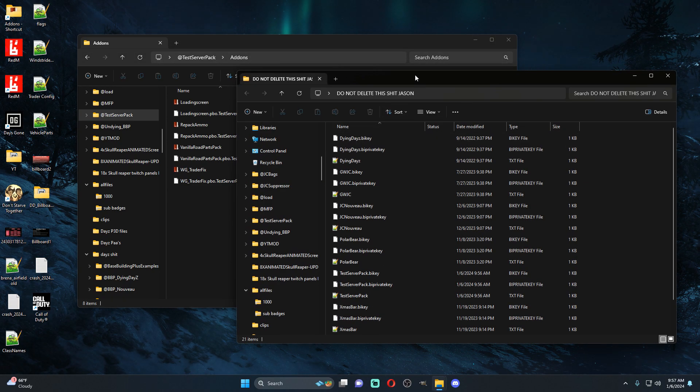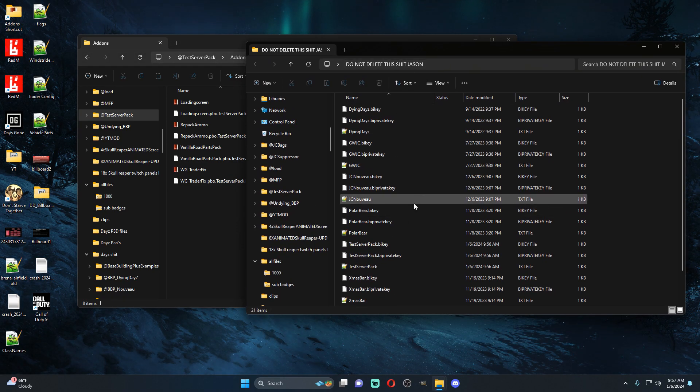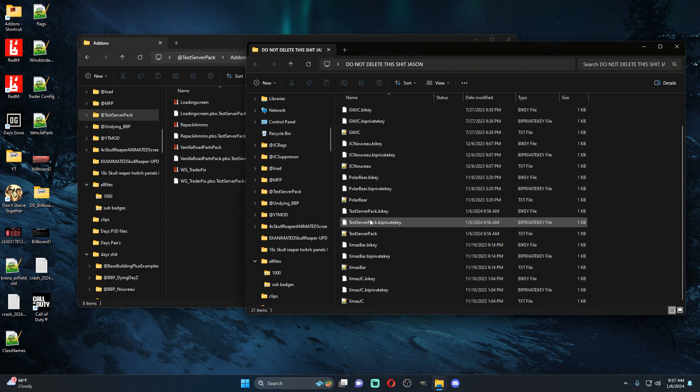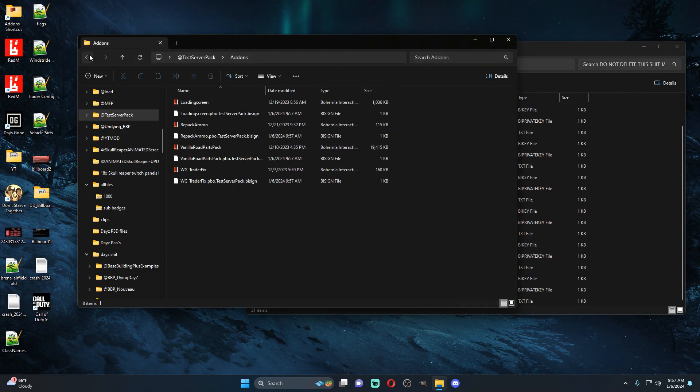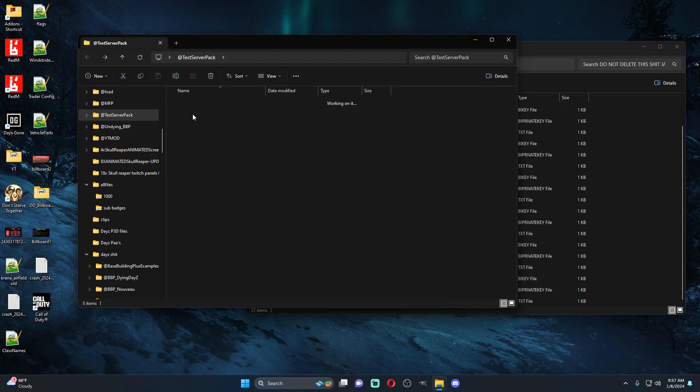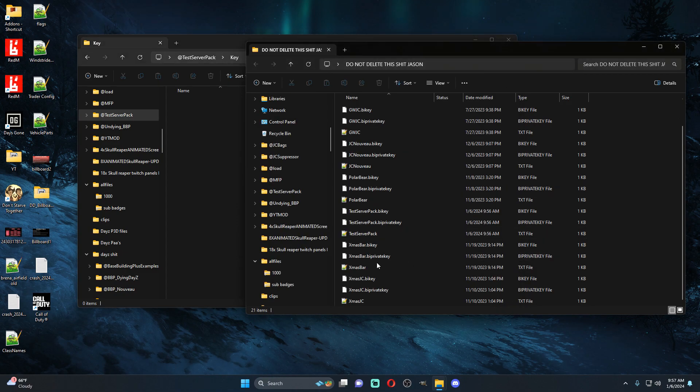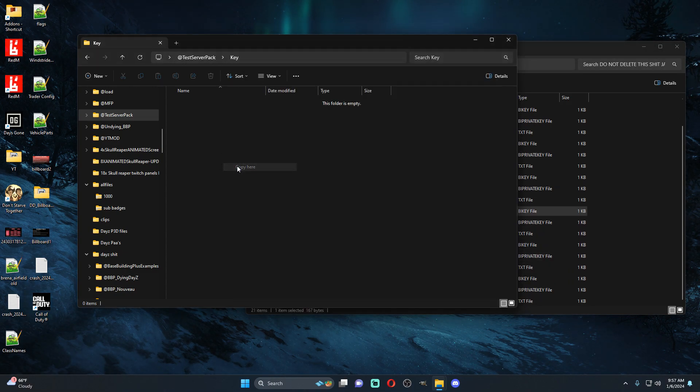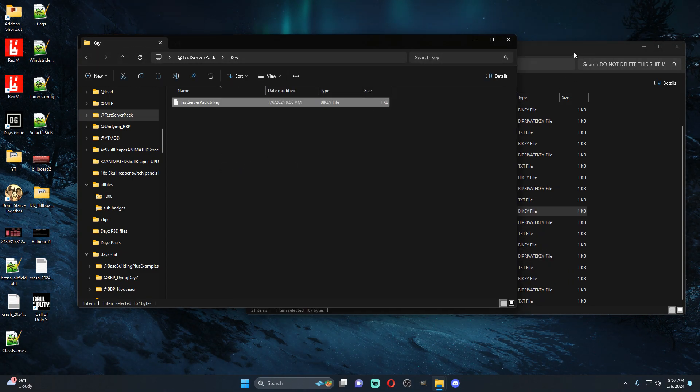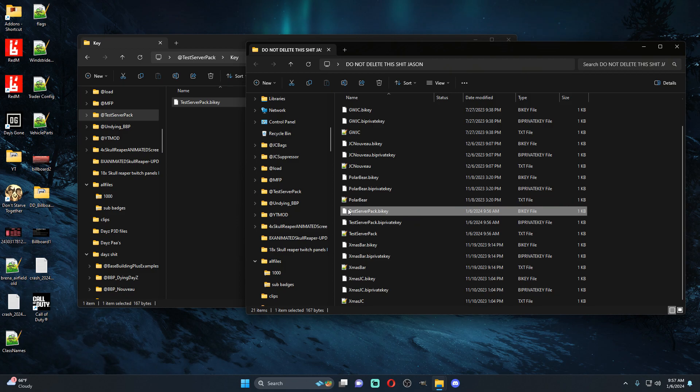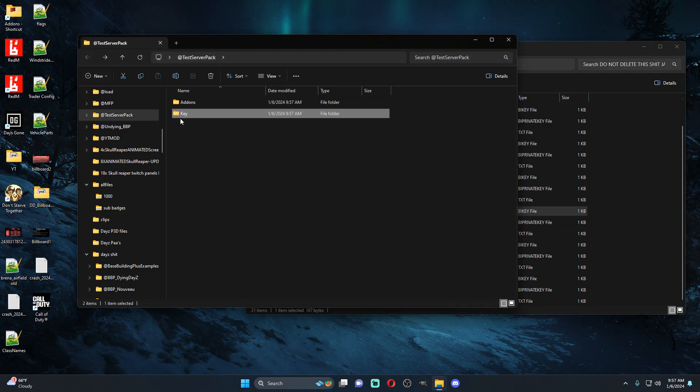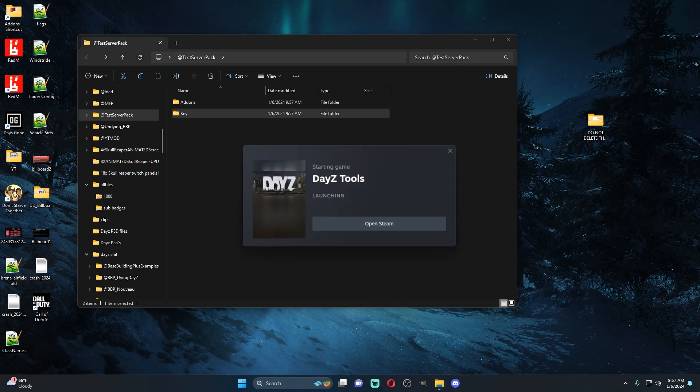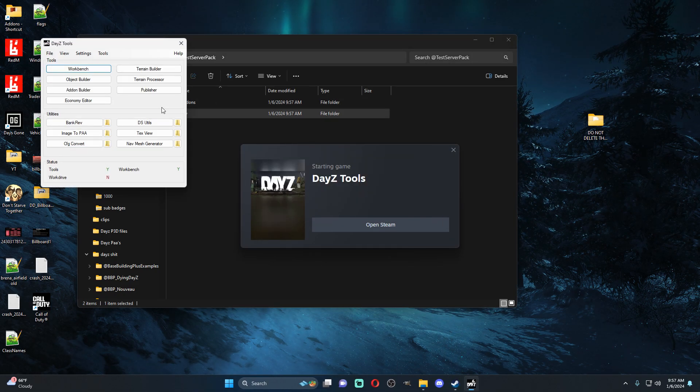Inside this do not delete folder or wherever you sent it, we're going to look for the test server pack bikey. So let's come to our key folder, this bikey gets dragged over into here, you're going to copy it not place it because you want to always have this key. And then that's essentially it.